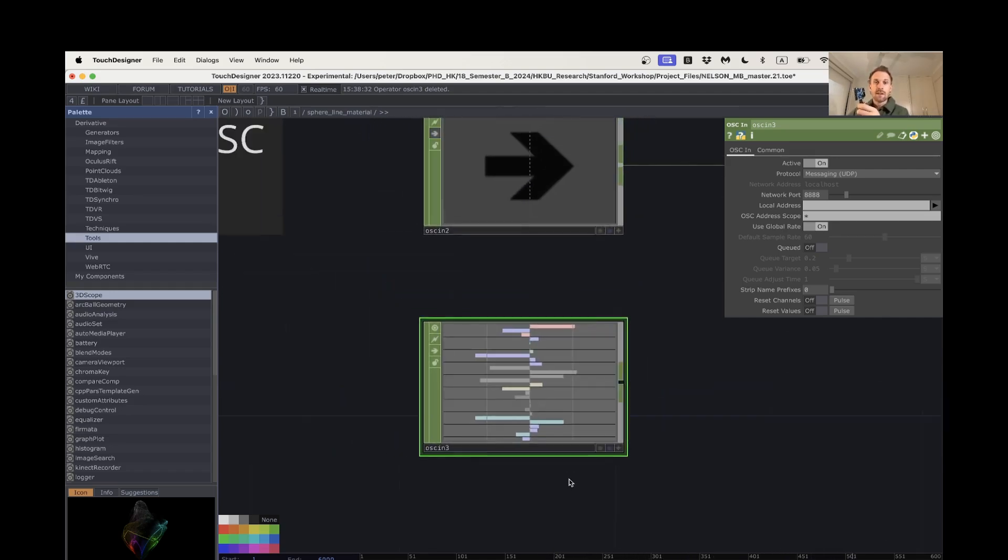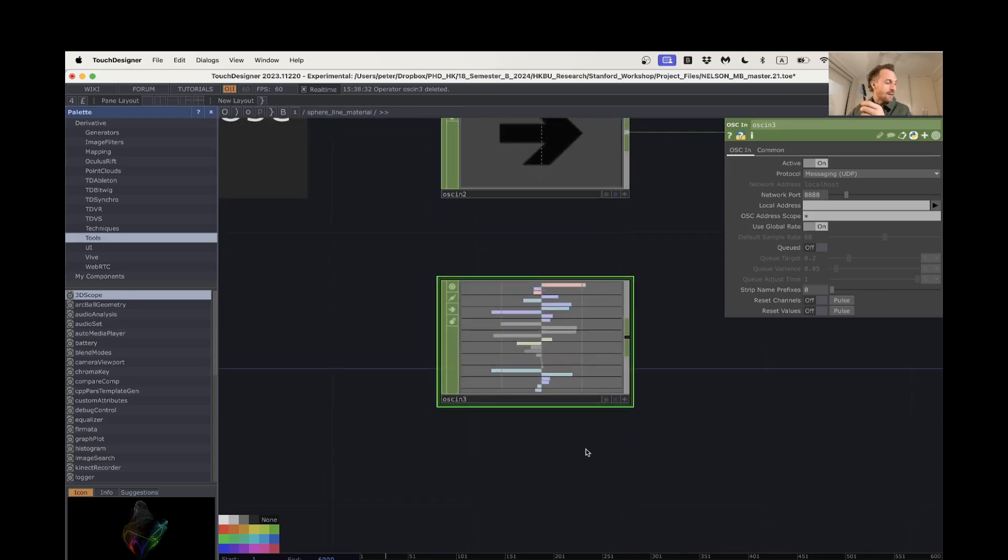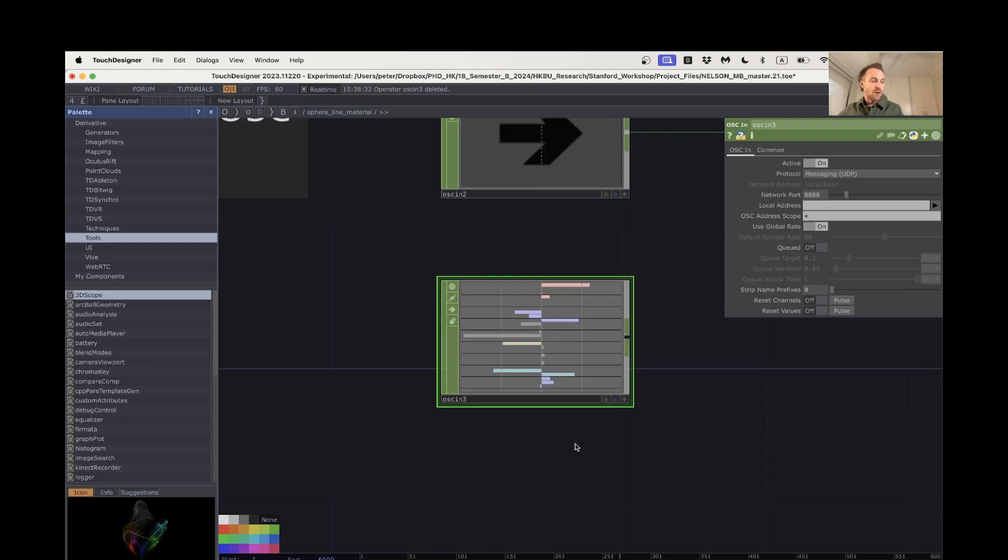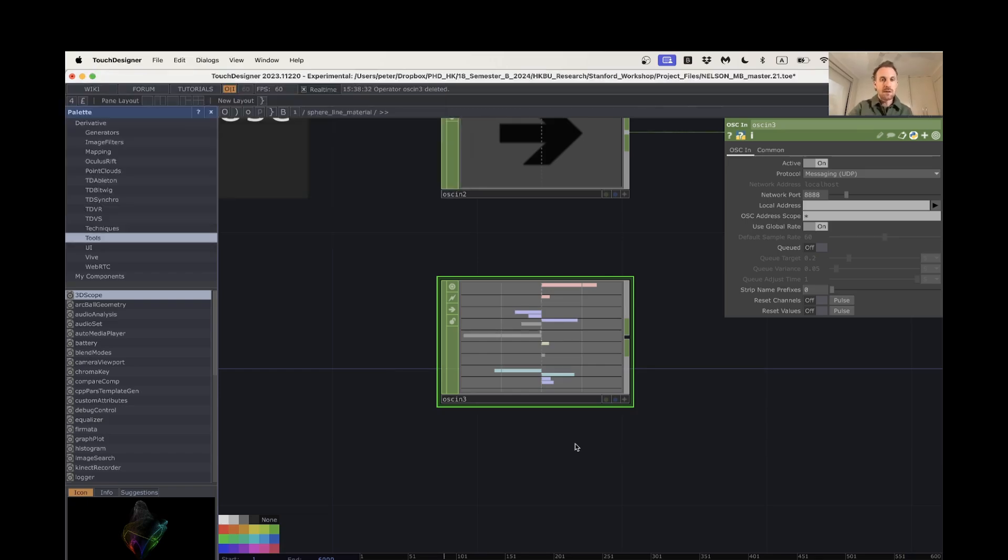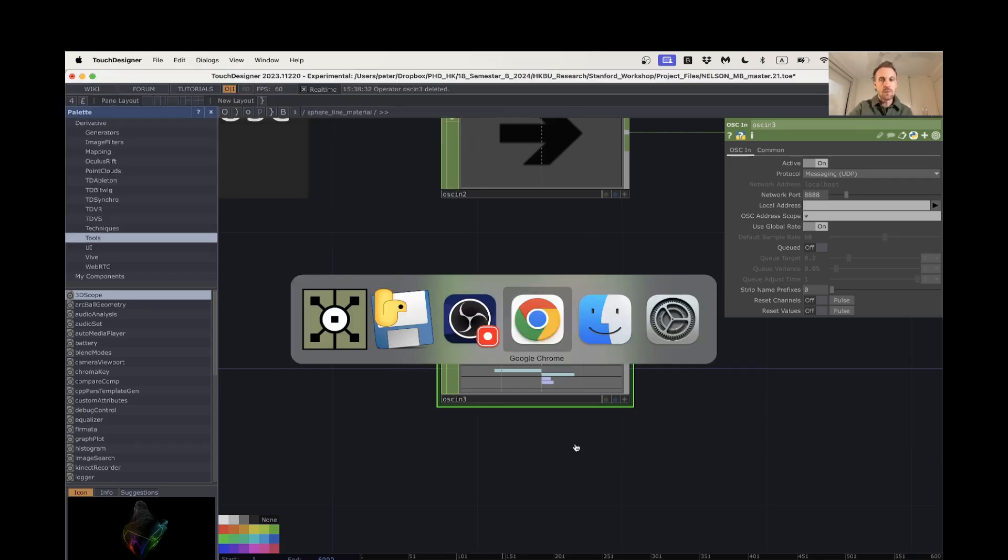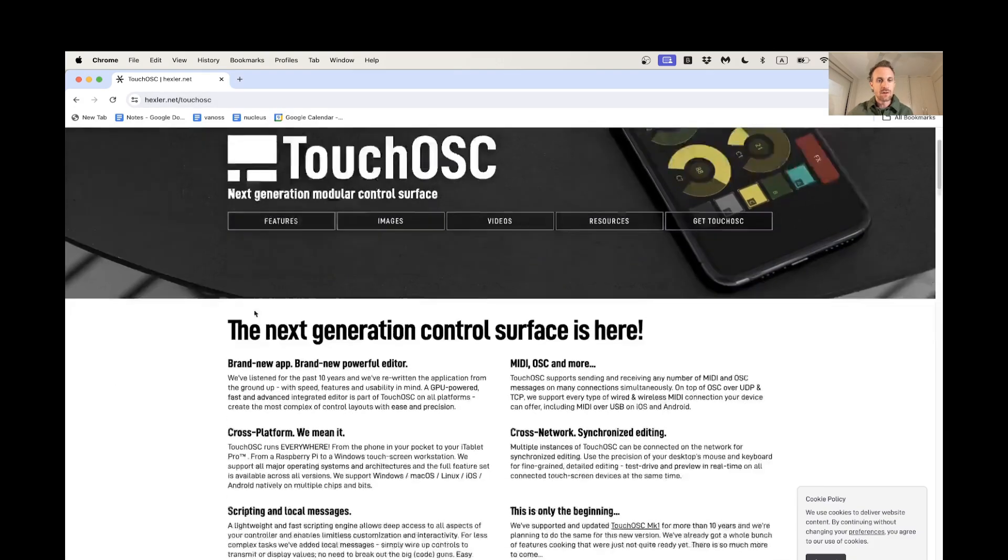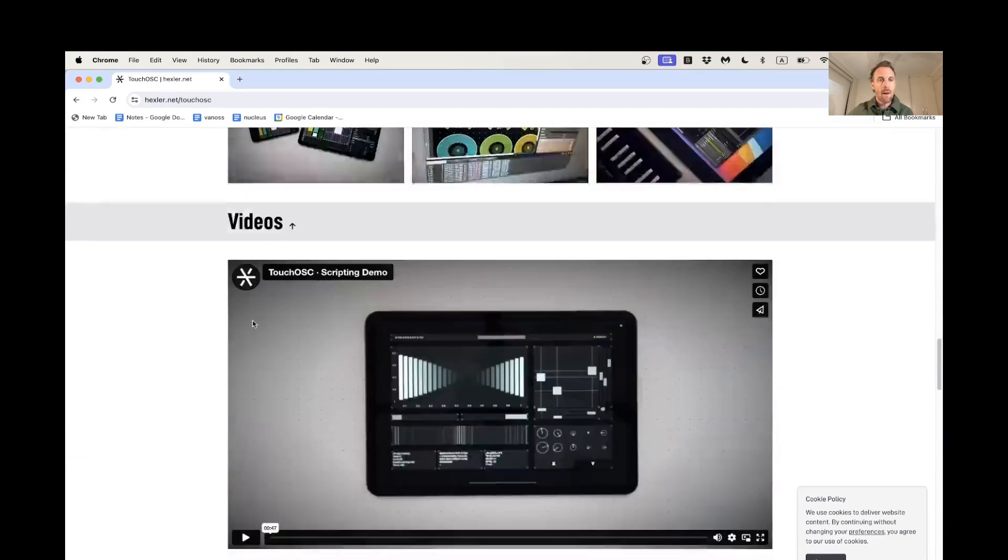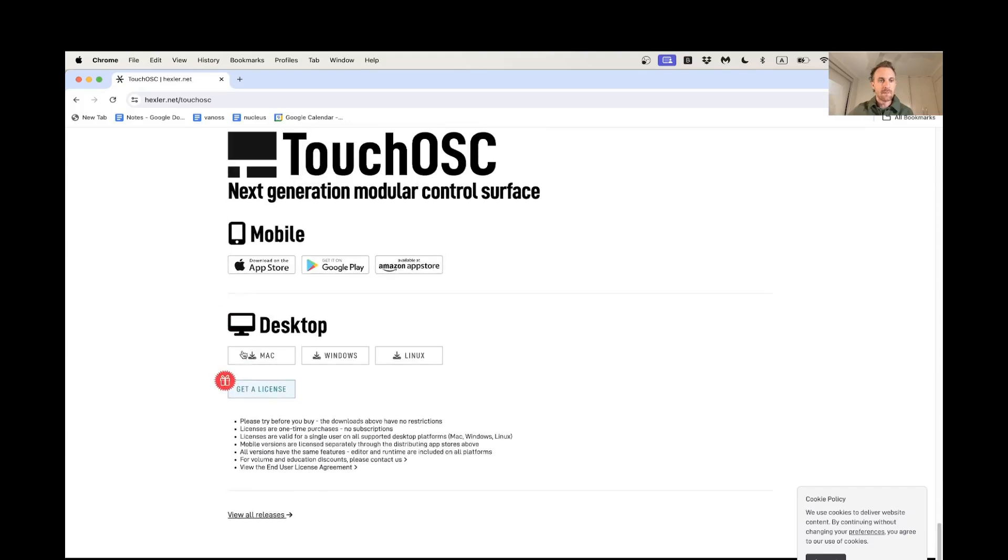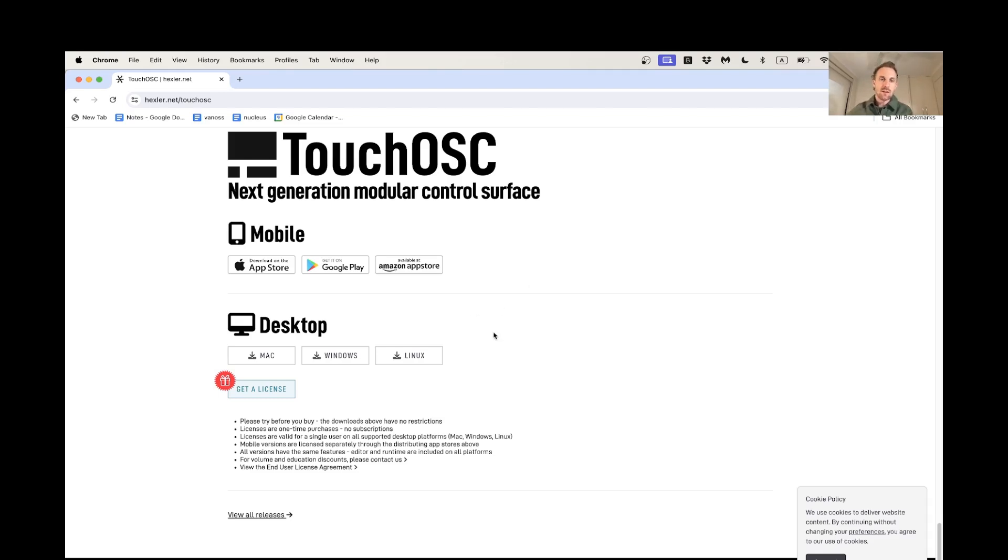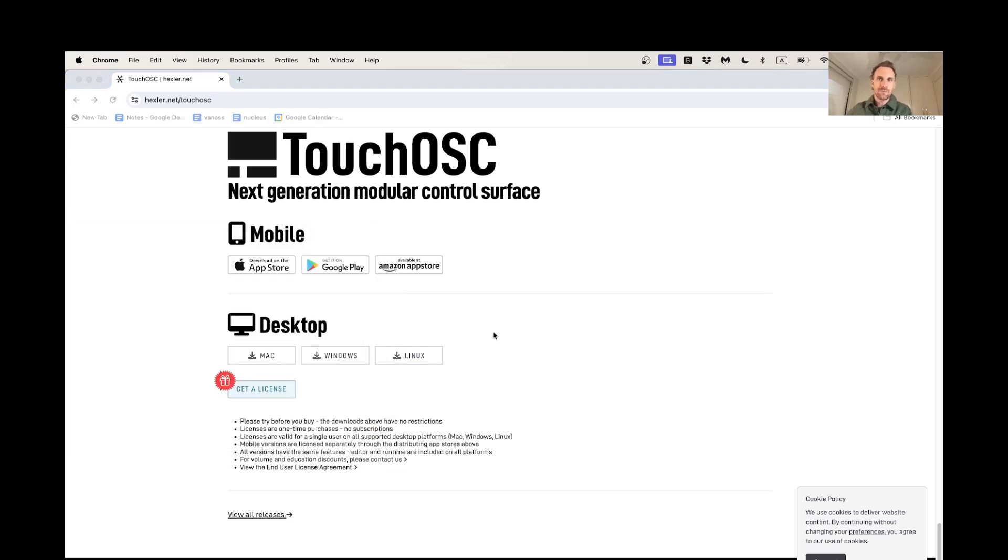So let's just do the same thing for TouchOSC. TouchOSC is an app that you can download for Android or iPhone, but you also need the bridging app from TouchOSC, which you can get from their website Hexler.net. If you just scroll down to the bottom, you'll see download for Mac, Windows or Linux, and once you've downloaded that, you just have to install it.